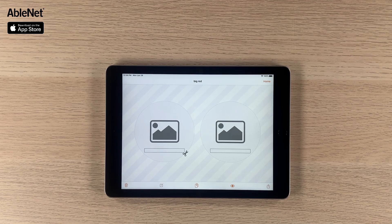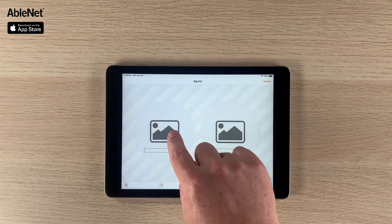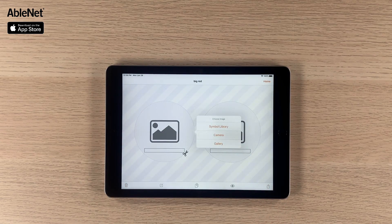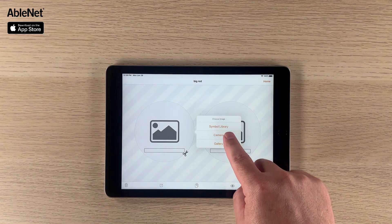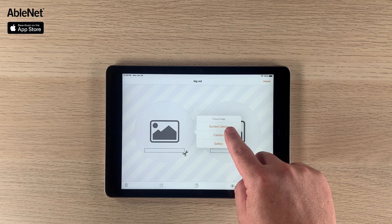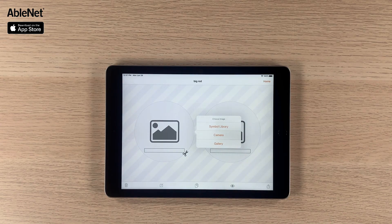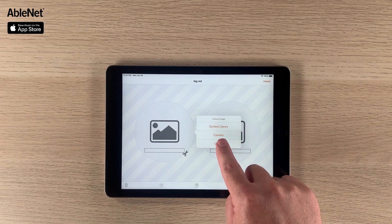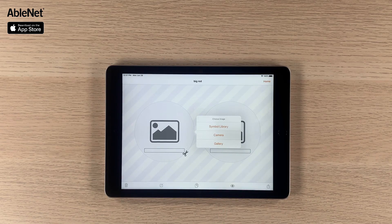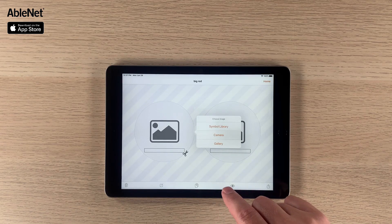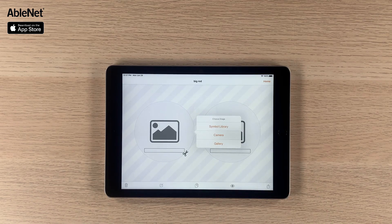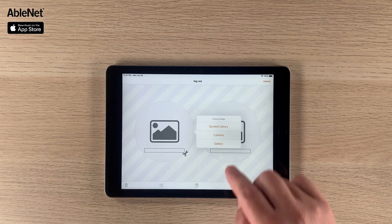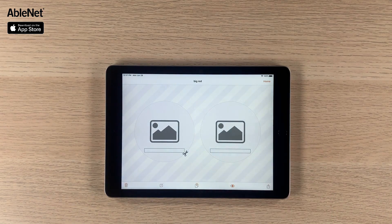From here it's pretty straightforward — you're going to click where the picture will go and you have three options. The first is you can pick from a symbol library, which we're going to do here in a second. You can take a photo with the iPad camera, or you can use an image that's been saved to the gallery. So we'll go ahead and use the symbol library.